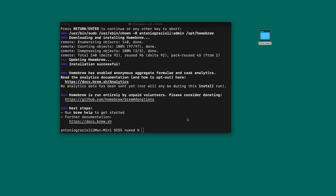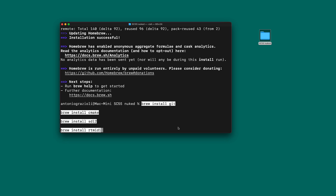Then you will need to install some dependencies such as git, CMake in order to make the software, and the MIDI packages. You can install them using Homebrew. Use the brew install command and you can install everything in a single command. On my system they are already installed, but let's pretend they are not.